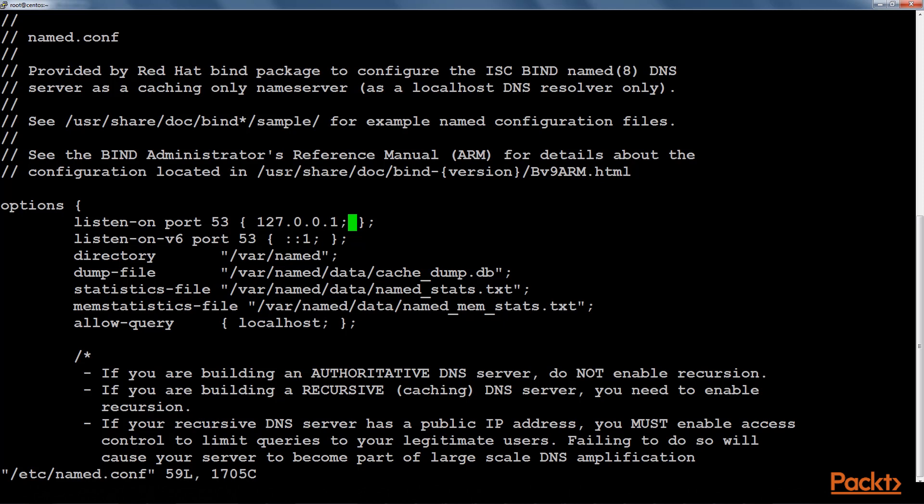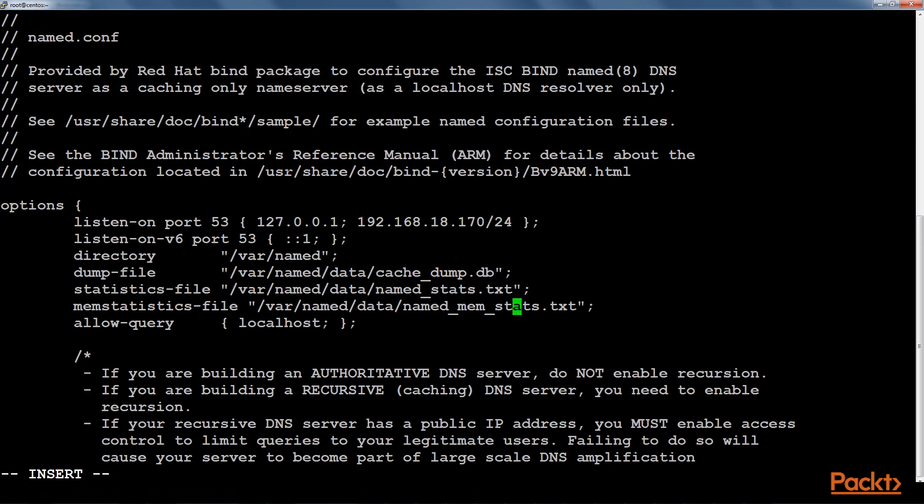We will change the IP here and we will paste an IP address of this CentOS machine with proper subnet mask. Also we will be changing here as well. We need to add a semicolon here as well.